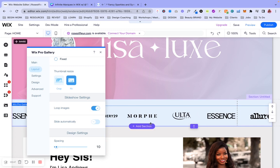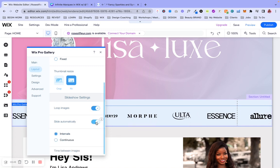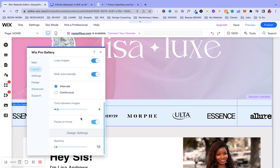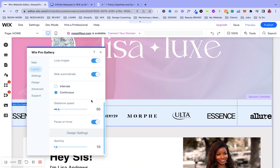You can go ahead and keep it at manual because we already have it set at the 16 by 9 dimension and obviously keep that as well. And then we're going to loop the images. This is where it's going to have that repetition there. We're also going to toggle the slide automatically. So that way it has the actual scrolling effect. And then we're going to select continuous and you can keep the slideshow speed at 50. That's the exact speed that you saw in the preview.